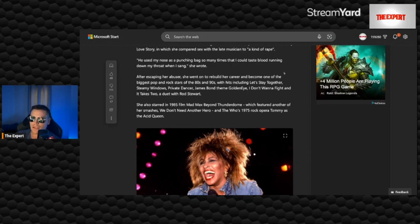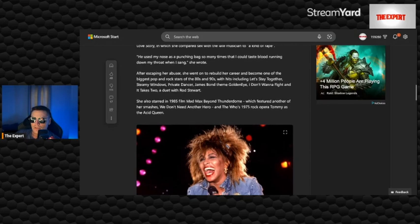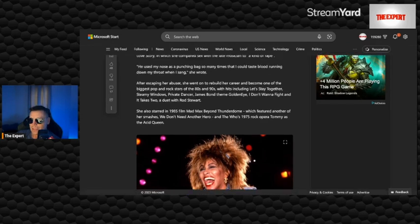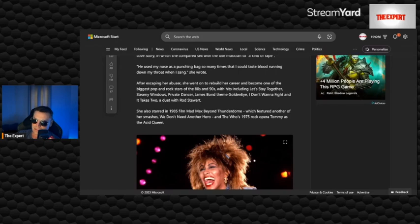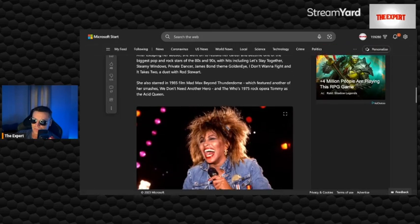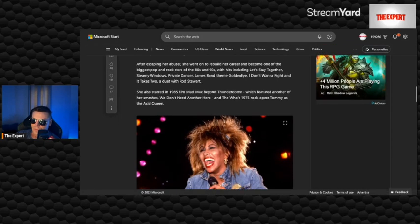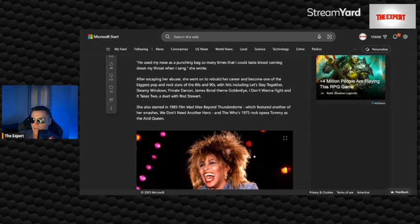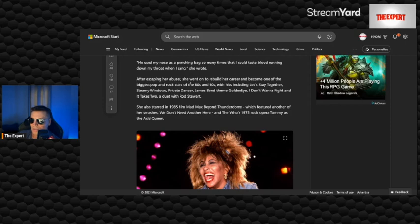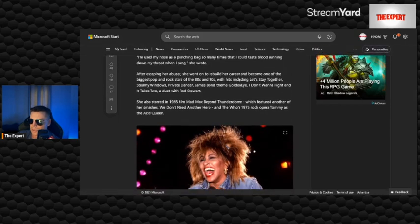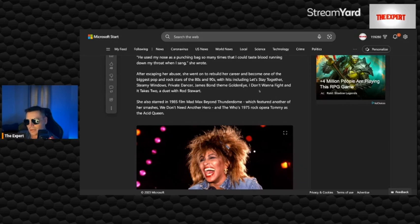She recalled the trauma she suffered throughout the relationship in a 2018 memoir, My Love Story, in which she compared sex with the late musician as to a kind of rape. He used my nose as a punching bag so many times that I could taste blood running down my throat when I sang, she wrote. Ironically, singers have complained about singing until their throat's bled. I'm not belittling what she's saying there. I think it's weird that both those things have come true in this one weirdly written article.